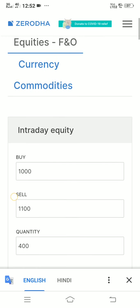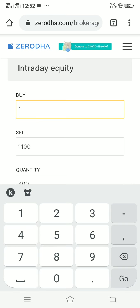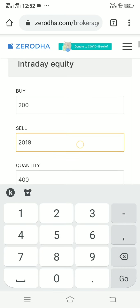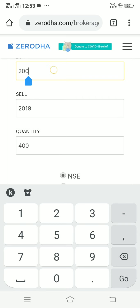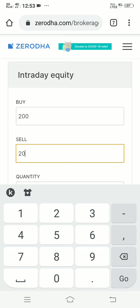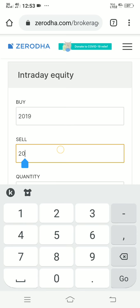Let me give an example of what I did today. I bought 200 quantities of HUL at a price of 2019 rupees and I sold it at approximately 2023 rupees.